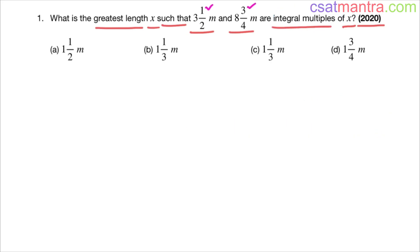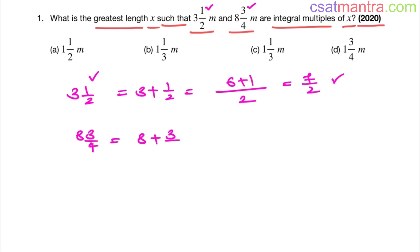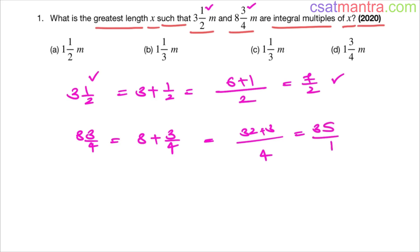These are not just normal numbers — these are fractions. 3 and a half means 3 plus half, which equals 7/2. And 8 and 3/4 means 8 plus 3/4. So 8 × 4 is 32, and 32 plus 3 is 35, giving us 35/4. So we have to find the HCF of 7/2 and 35/4.